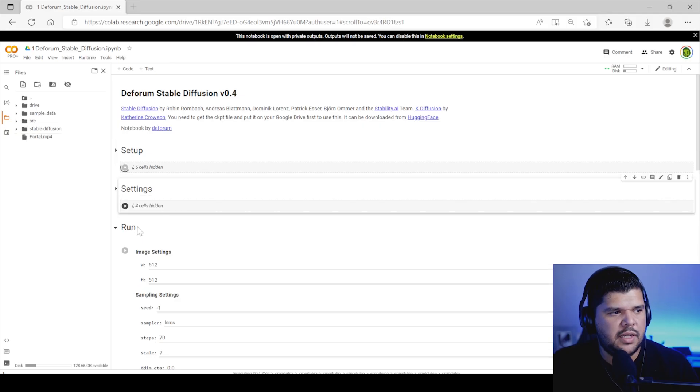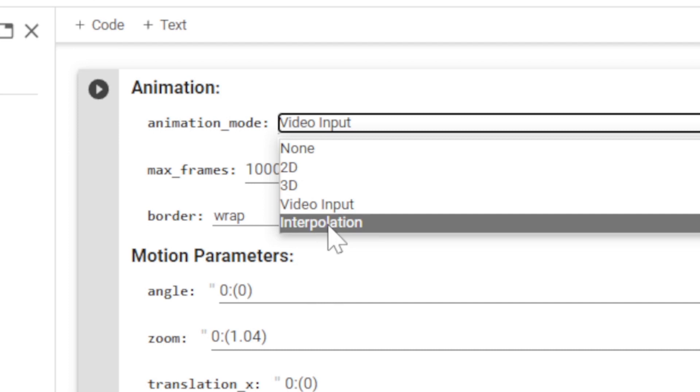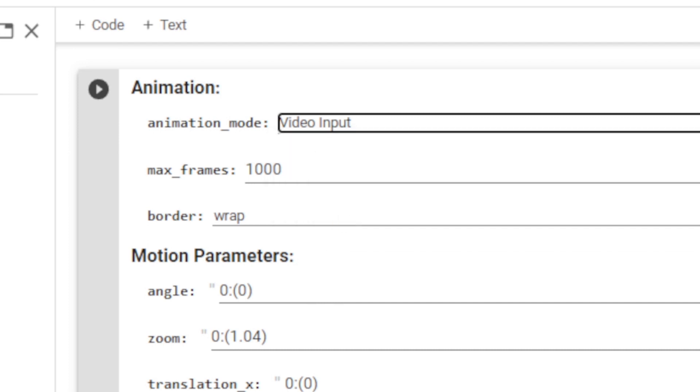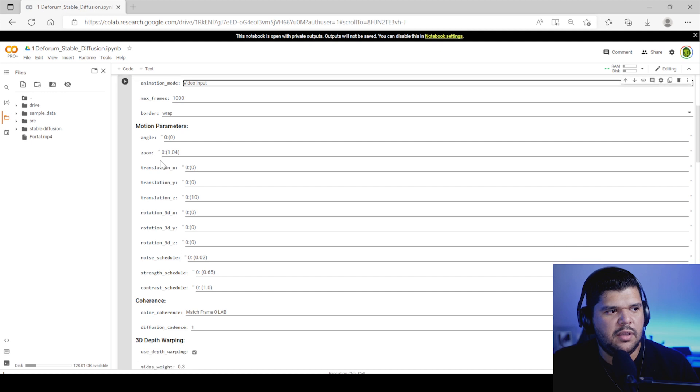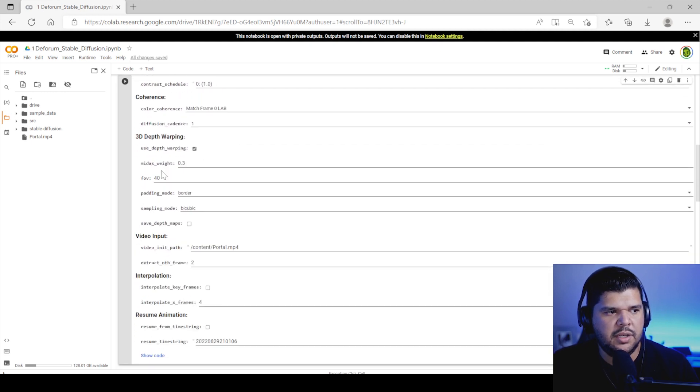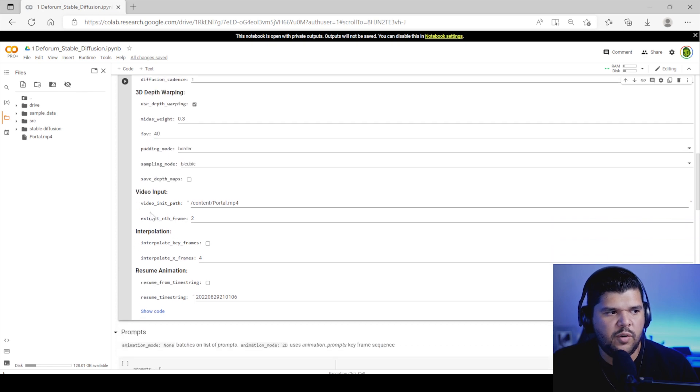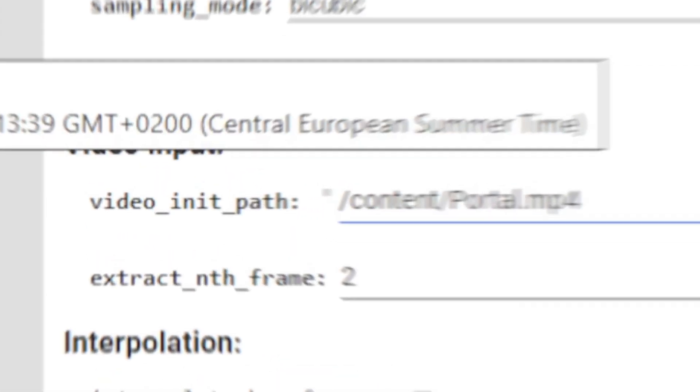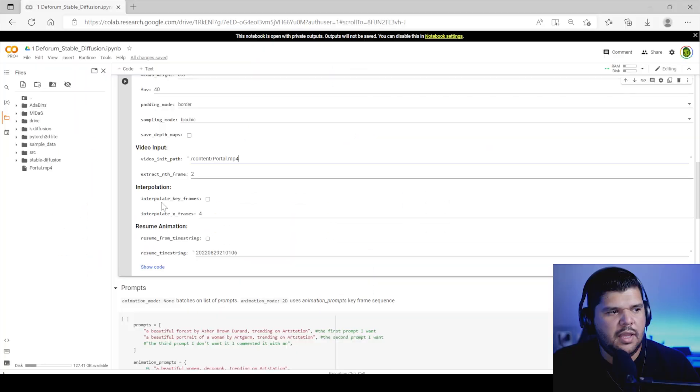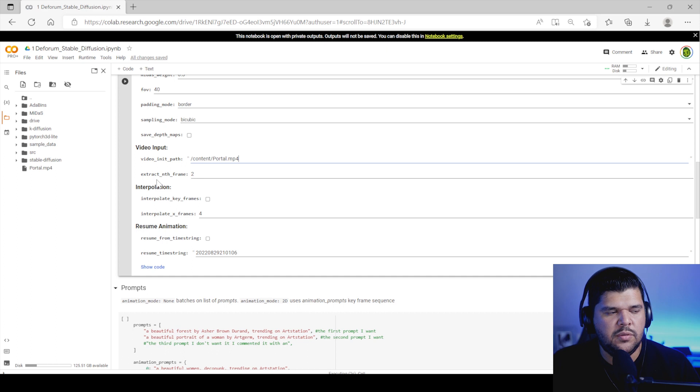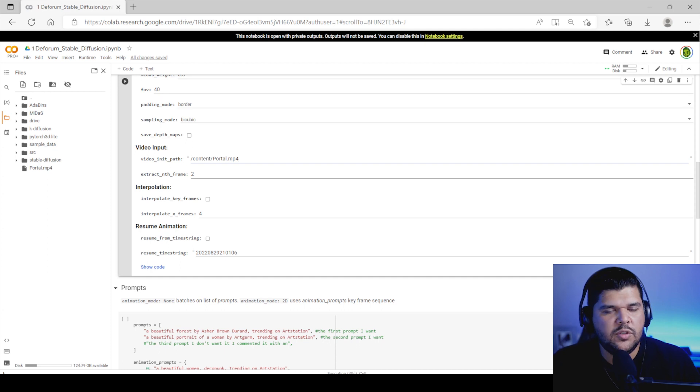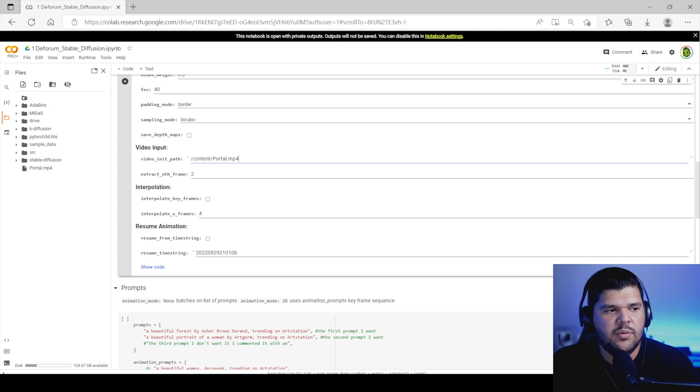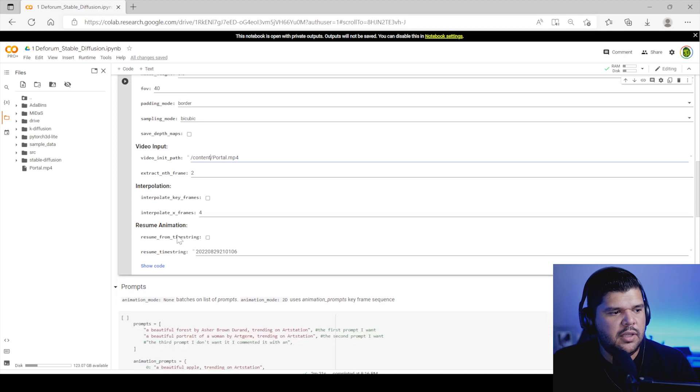And then come to Settings. So you come to Settings. Make sure this is in Video Input. Animation mode has to be in Video Input. And you come down. Everything is pretty much in Default Settings. And then here where it says Video Input, Video Init Path. This is where you paste the video link. And Extract In Frame is basically how many frames you want Stable Diffusion to generate AI for. So if you put one, it's going to do every frame of the video. If you do every two, it's going to generate only 12 frames out of those 24.